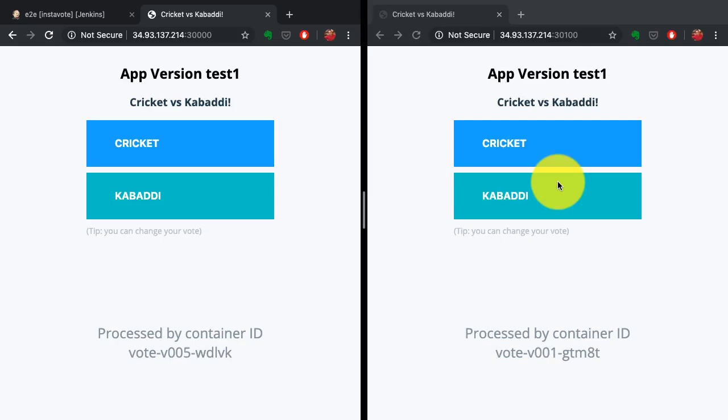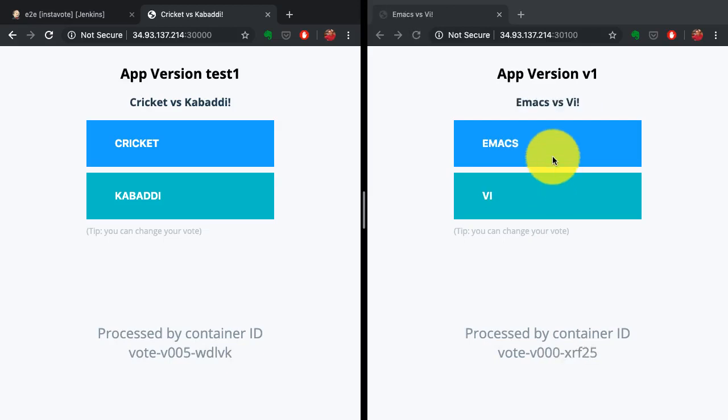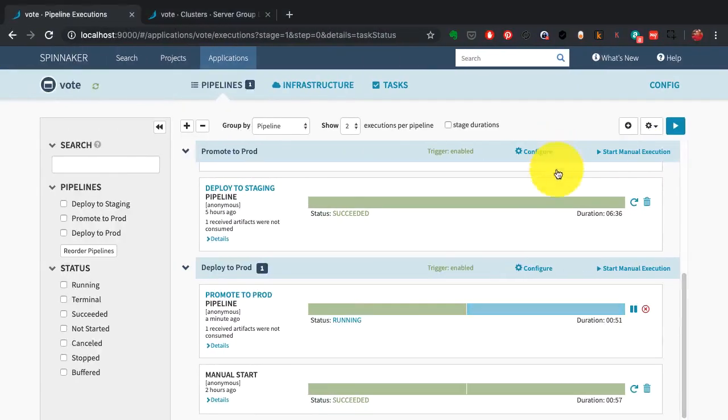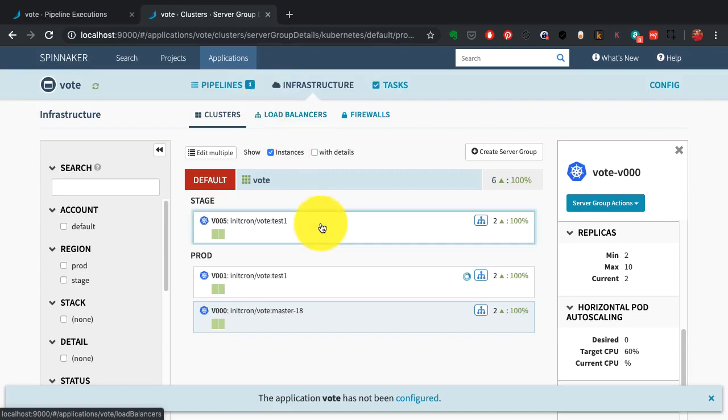You can then deploy in a rolling manner. You can do all of that with Spinnaker and define it as a pipeline just like Jenkins.